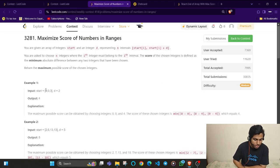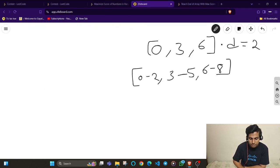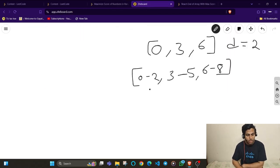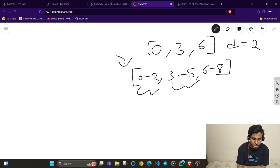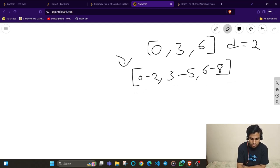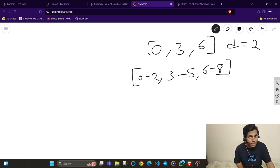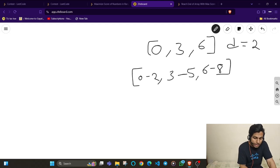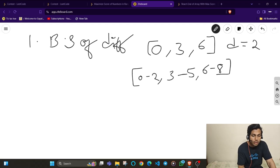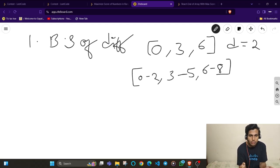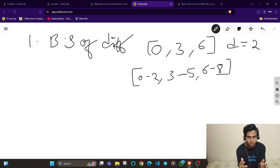Let's understand this through a test case. First, sort the start array to apply binary search. The intervals represent integer ranges: 0 to 2, 3 to 5, and 6 to 8. Since I don't know the maximum possible absolute difference I can achieve, I'll apply binary search on the differences — taking a search space from 0 to some maximum value and picking a mid value.